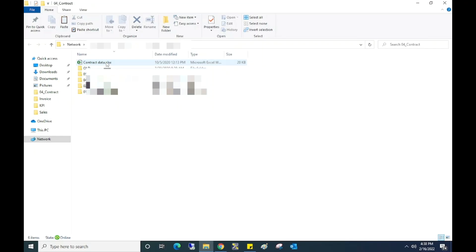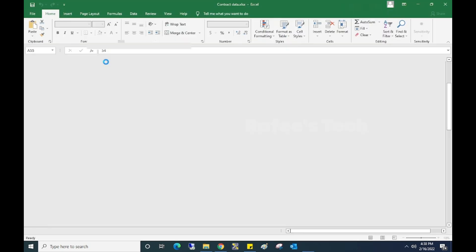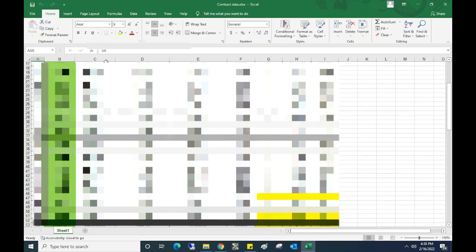Now we just open the Excel file which was giving the error. Now you can see that Excel file is opened without any error.